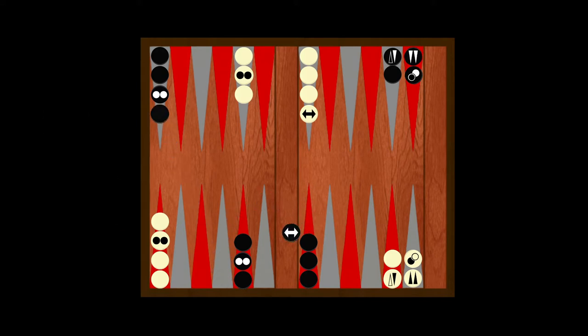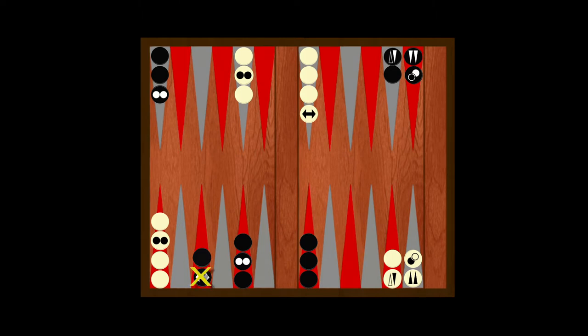Or what about this? In this scenario, the general cannot move until the other checker does. So, this is better.